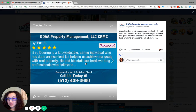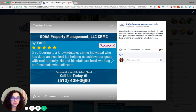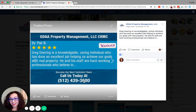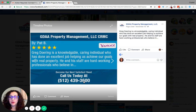The call to action is 'Become our next satisfied client. Call us today,' and it displays the business phone number. Imagine what your viewers will think when they see a review image like this posted on a weekly basis.